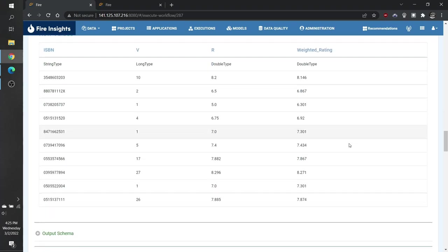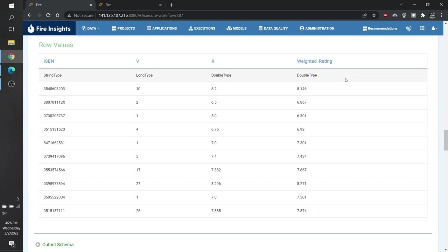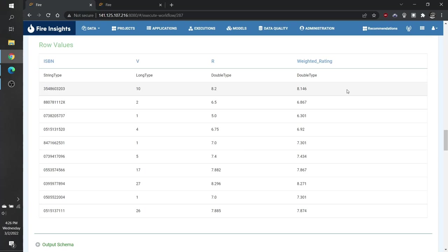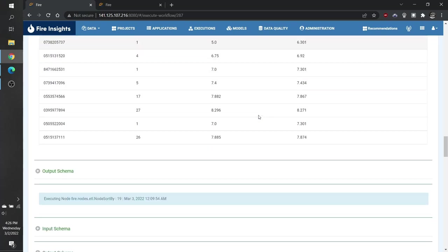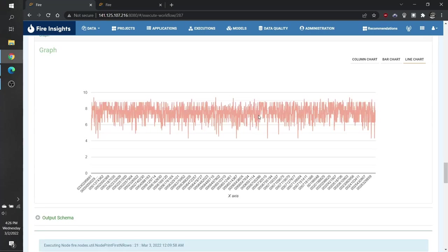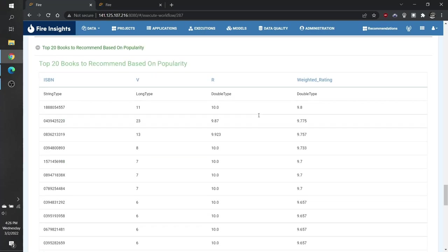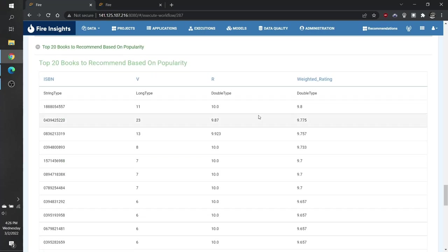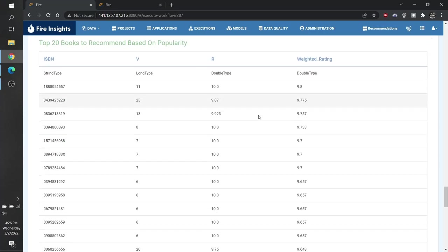Next, after some intermediary steps and using math expression, we generate our weighted rating. This is the weighted rating that was generated using V and R, which have now been renamed. And finally, we can generate our top 20 books to recommend.